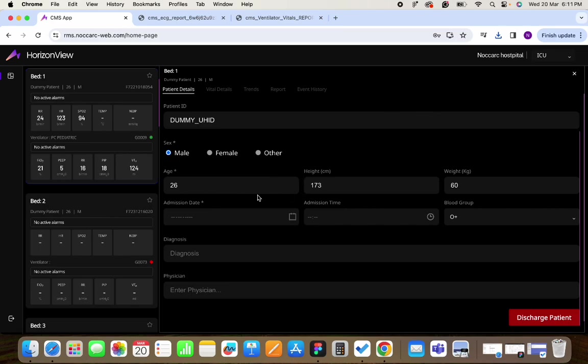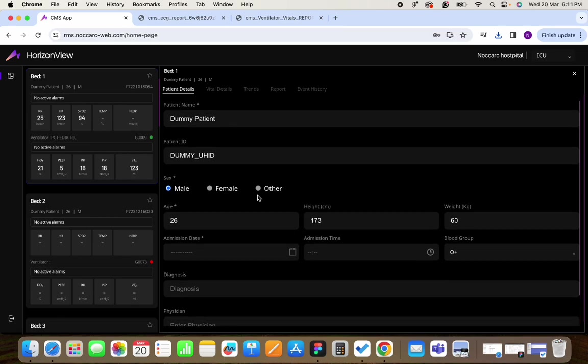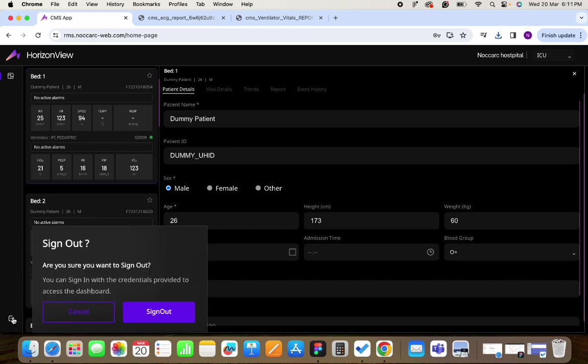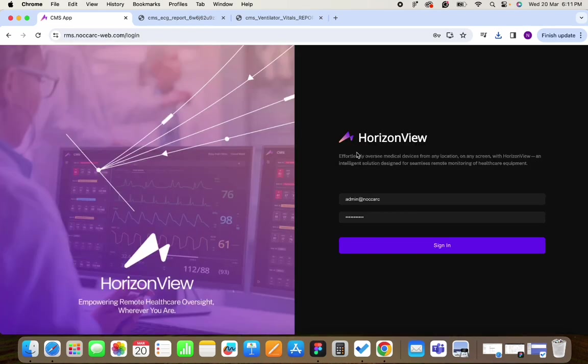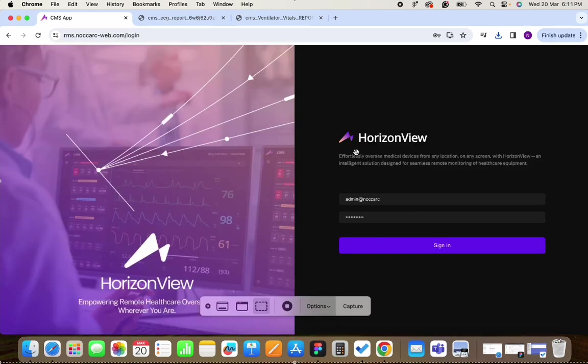So this is the complete overview of the Horizon View. Thank you.